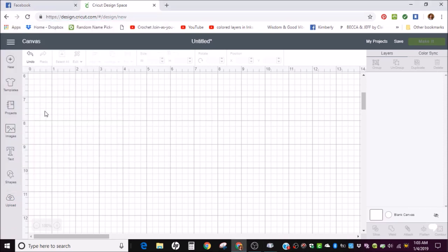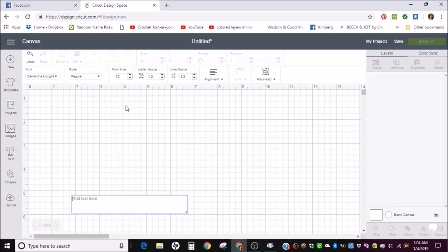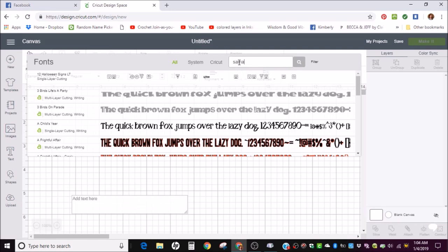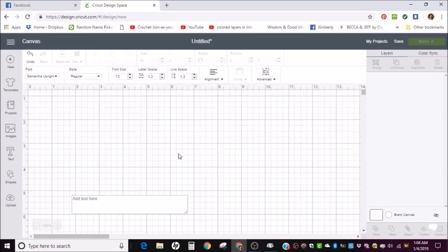And what you're going to want to do is click the text in Design Space and do a search for the same font. So, Samantha. I have two installed right now. I have Italic and Samantha Upright. You want to make sure that you're choosing the same version, both in your character map and in Design Space.